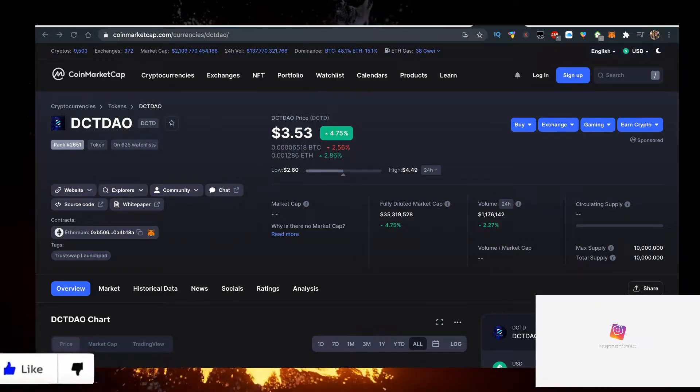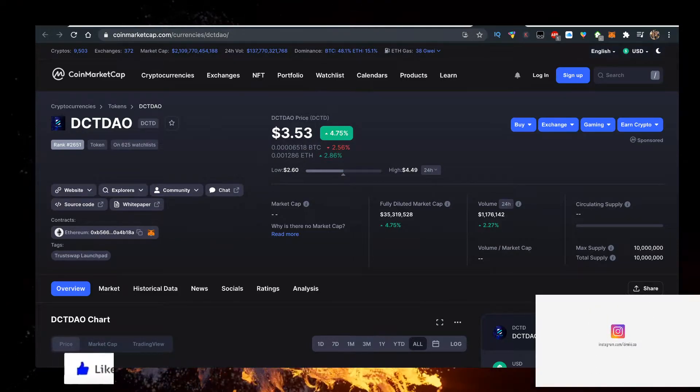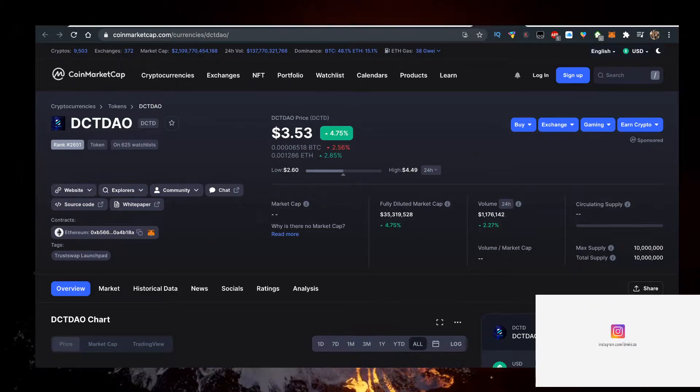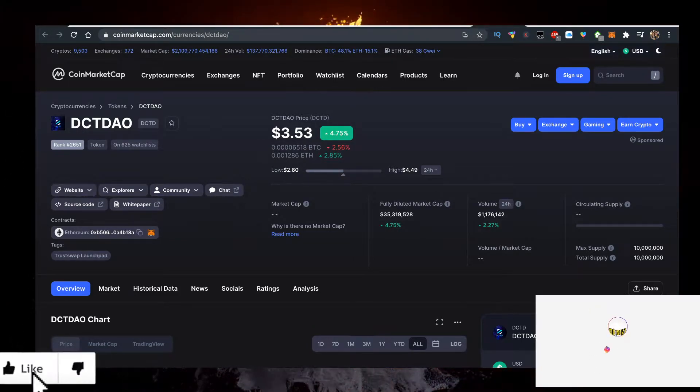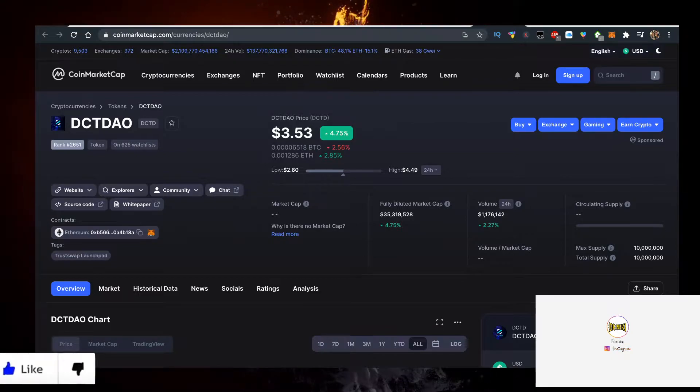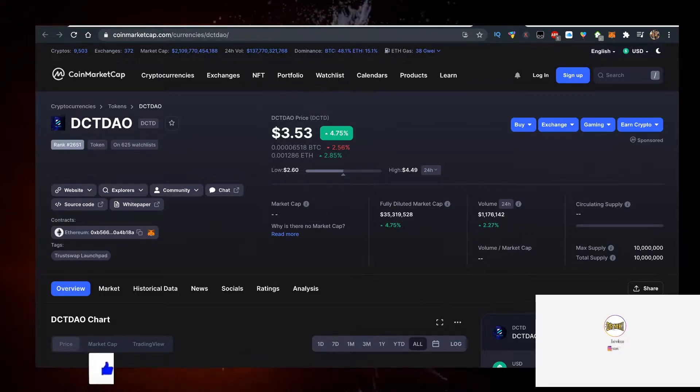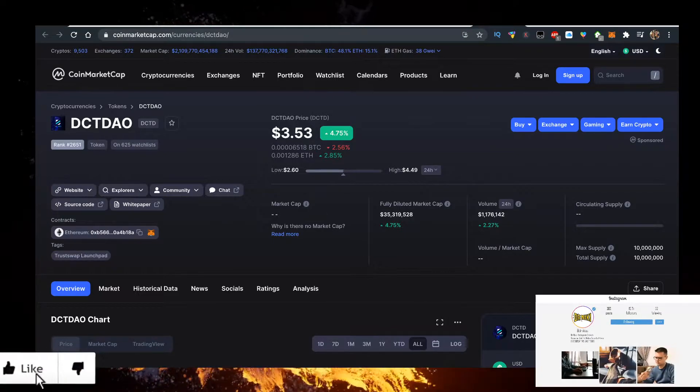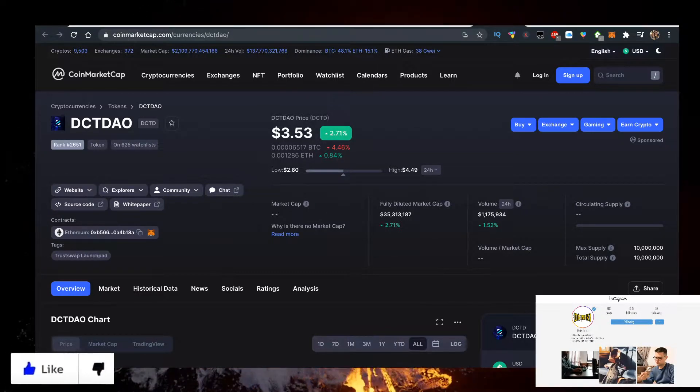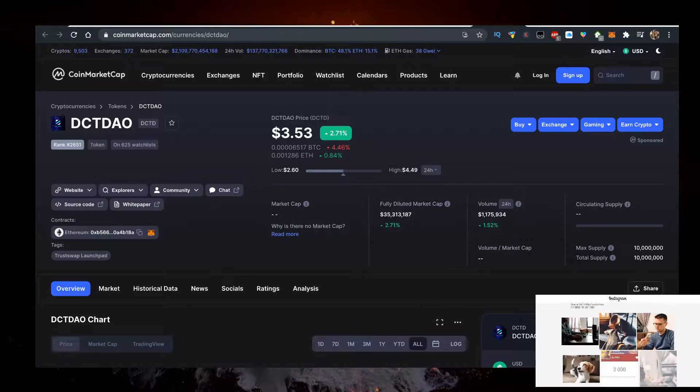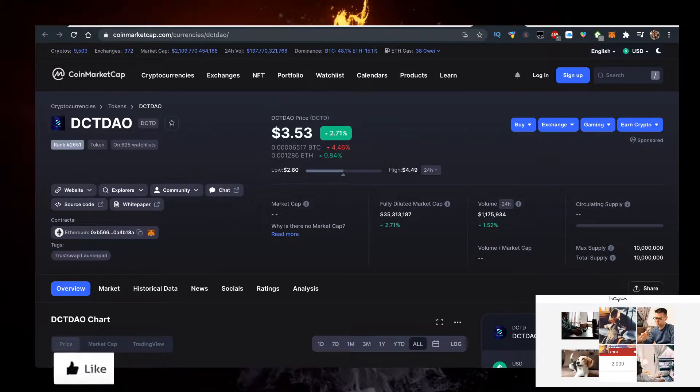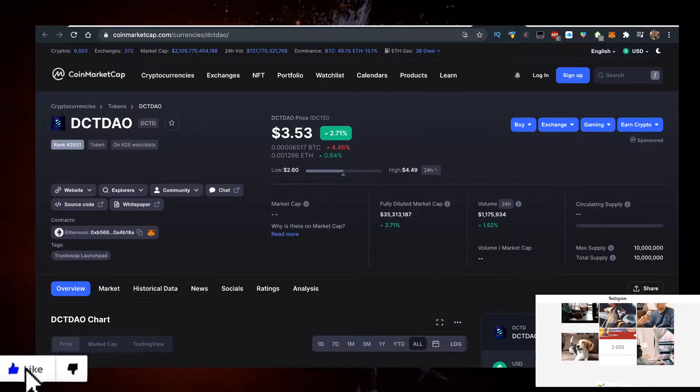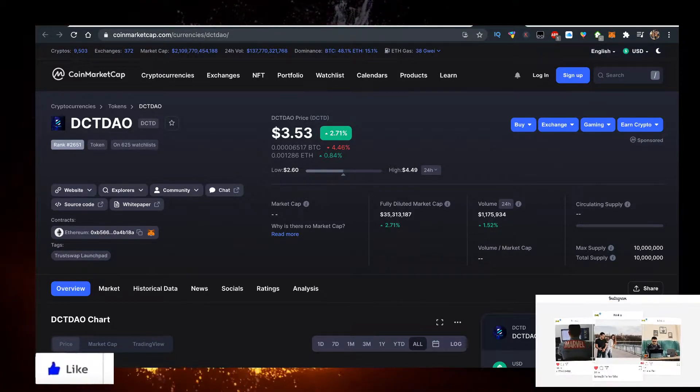Hey, in this video we'll talk about DCT DAO and how to buy it with the lowest fees possible. It's a really interesting crypto token, currently trading at $3.53.